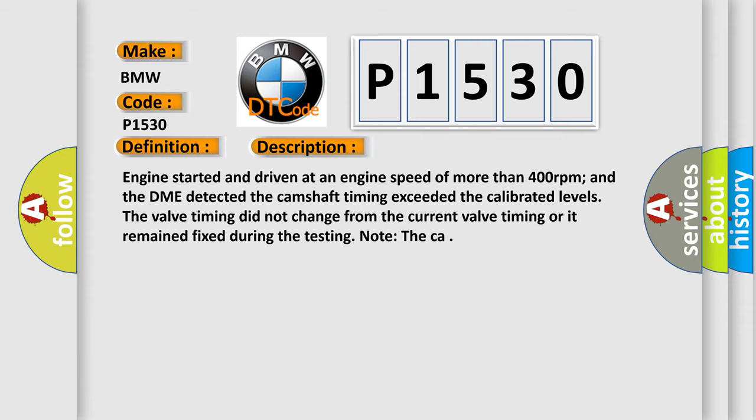Engine started and driven at an engine speed of more than 400 revolutions per minute, and the DME detected the camshaft timing exceeded the calibrated levels. The valve timing did not change from the current valve timing or it remained fixed during the testing.